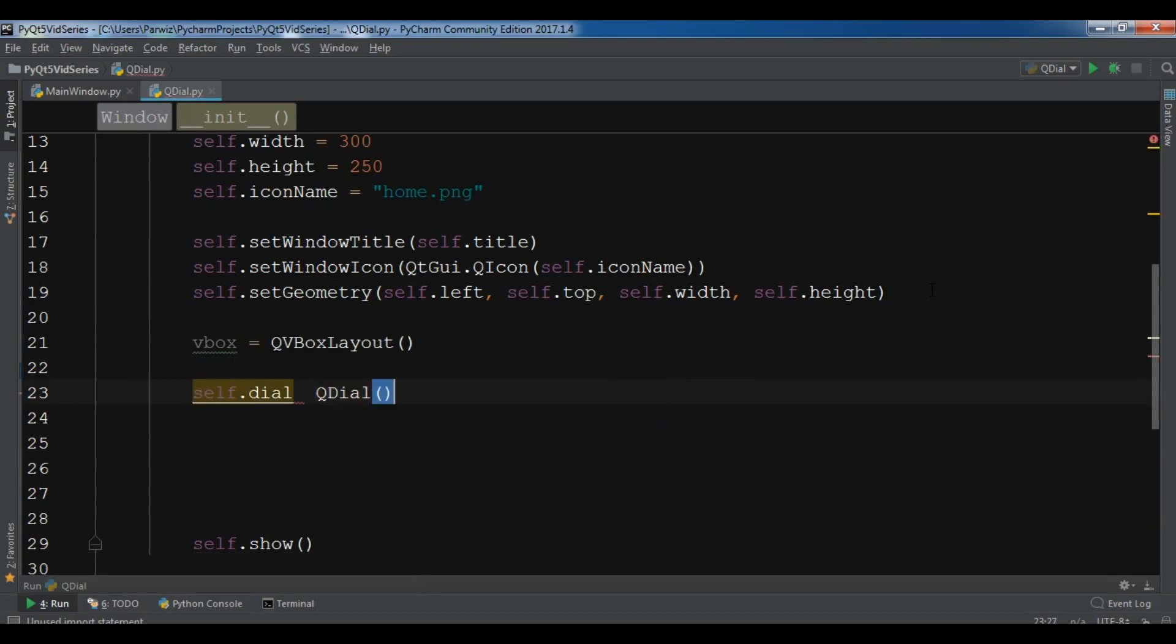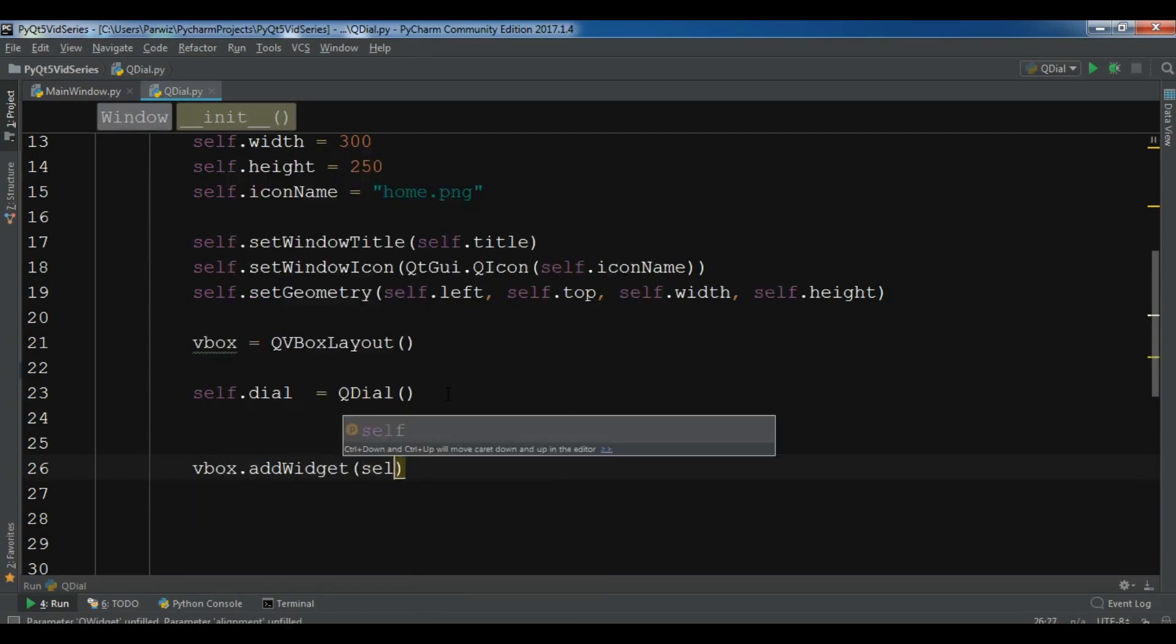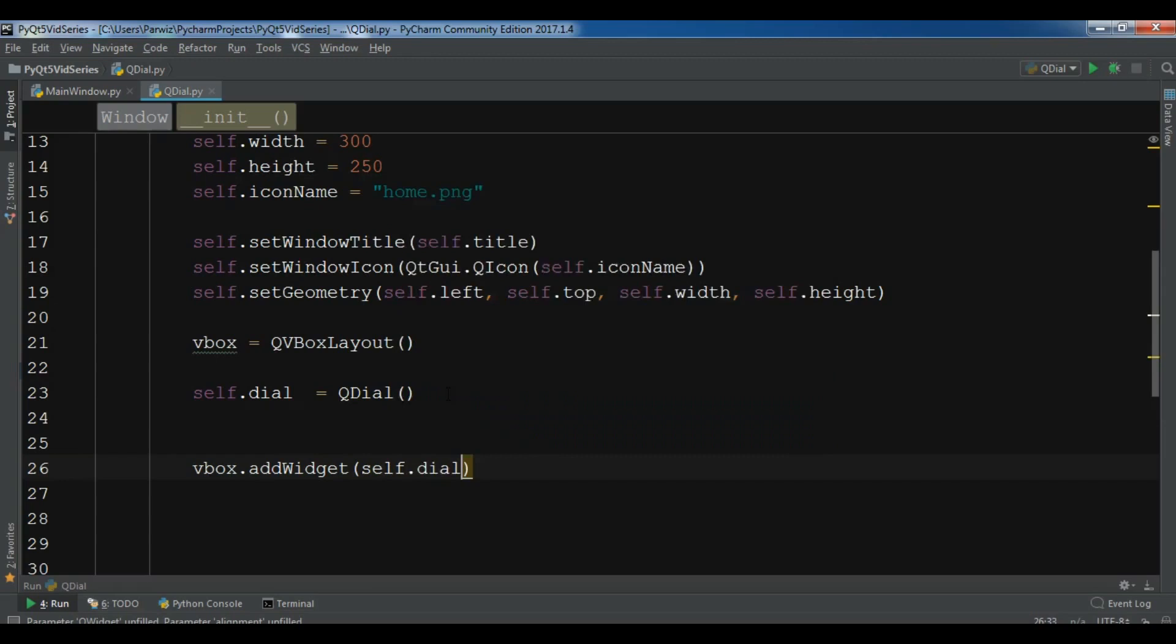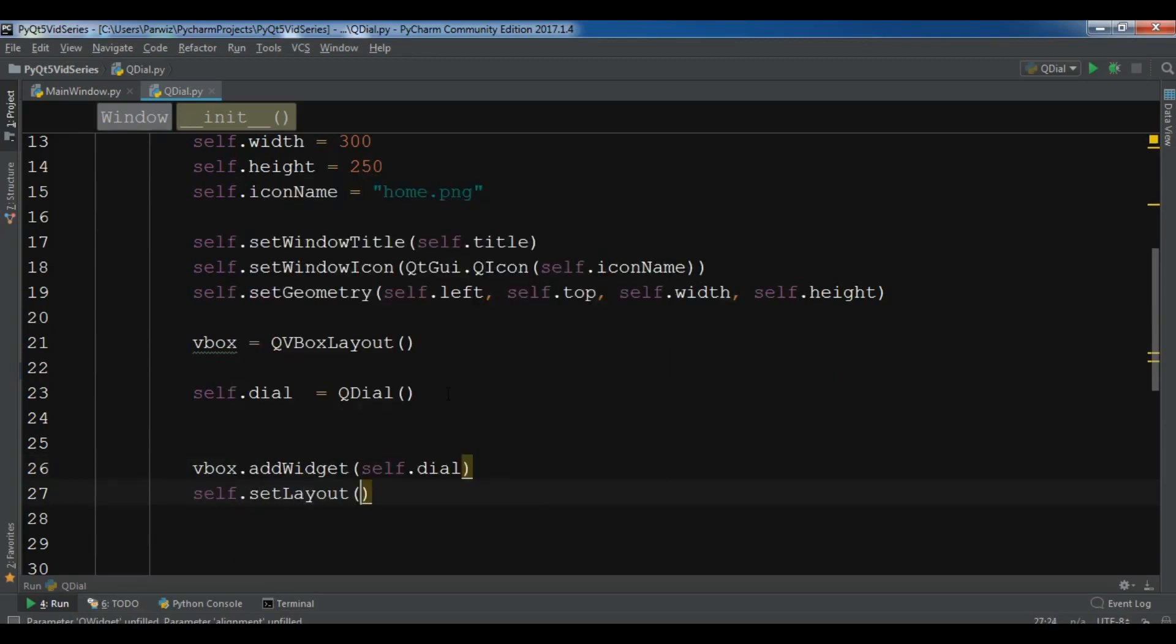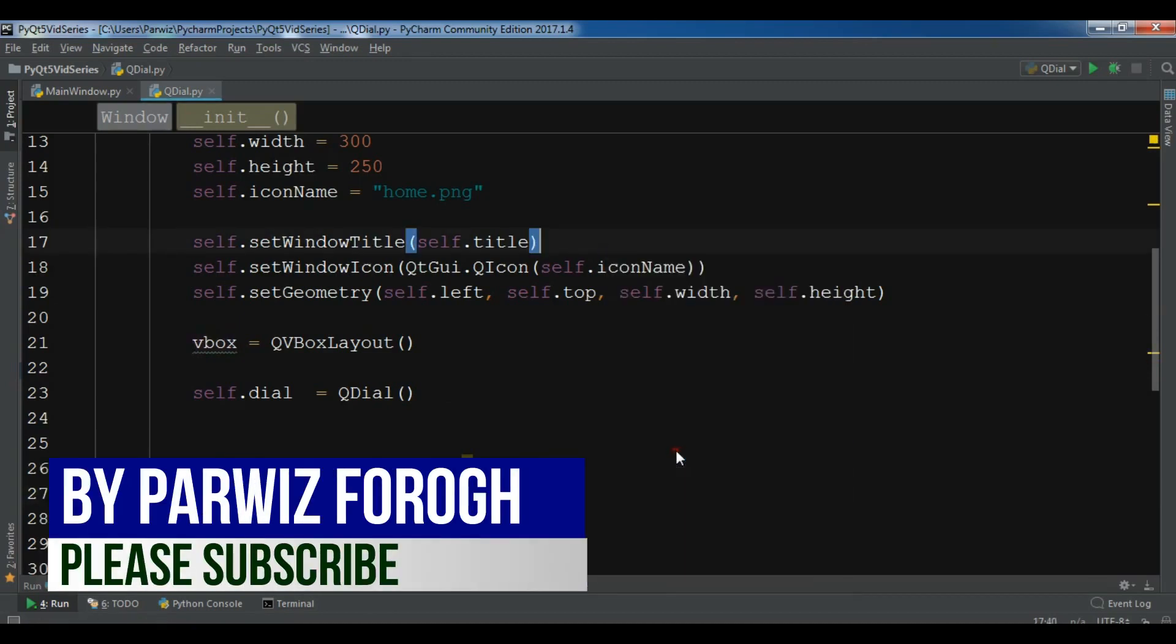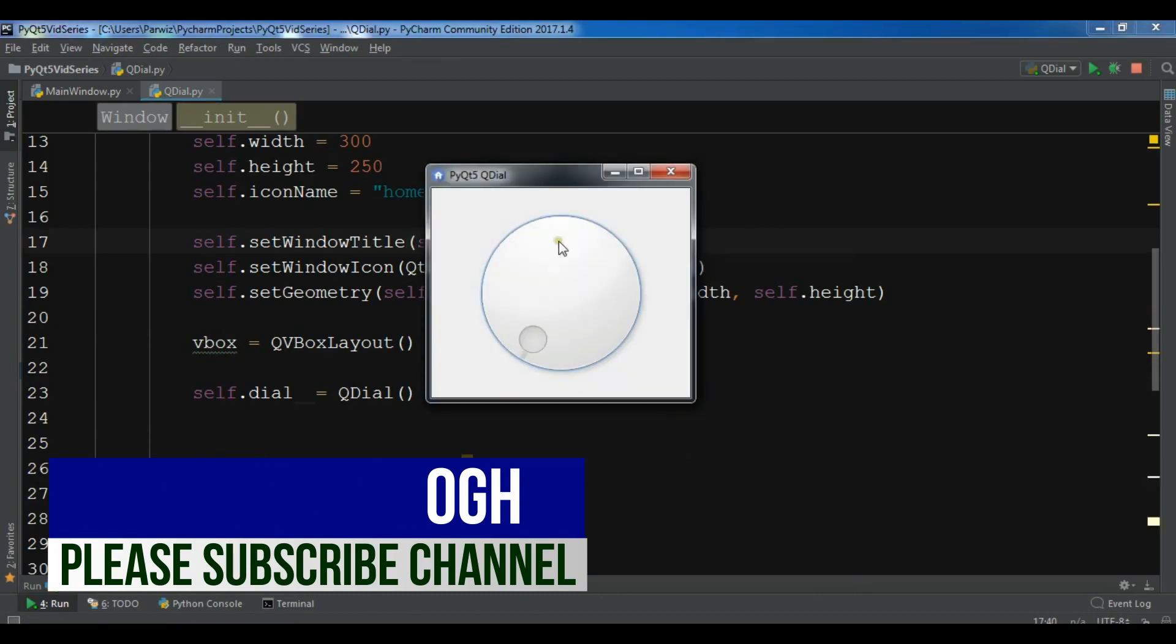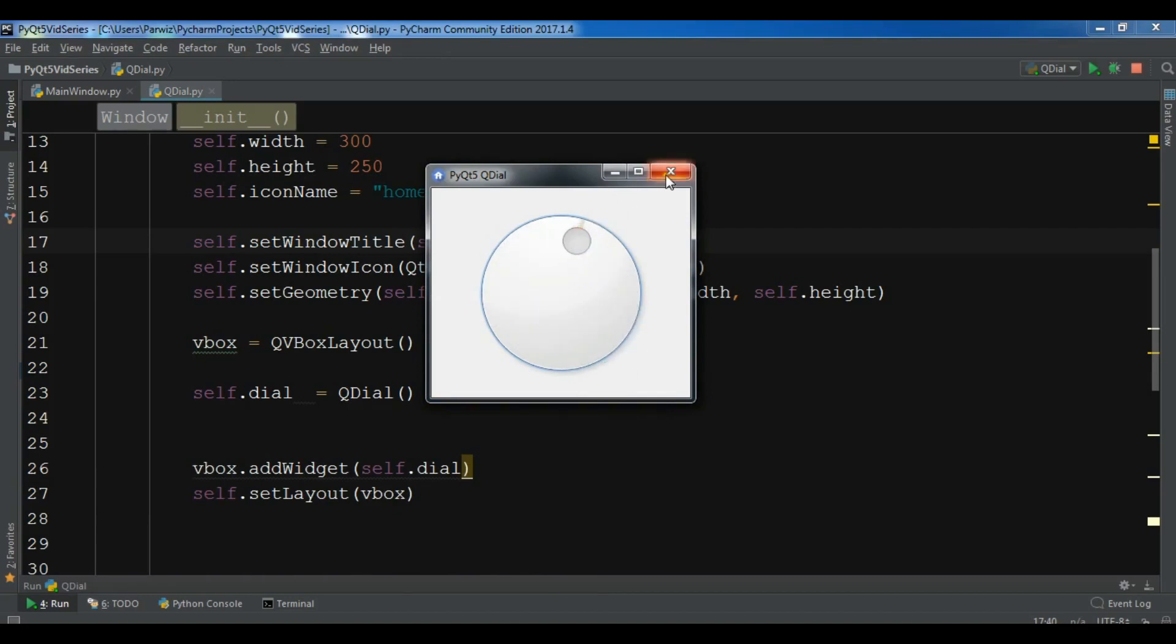Now I want to add vbox.addWidget. I want to add self.dial. After this, I want to self.setLayout to my VBox layout. Let me run this. Now you can see that this is a dial. You can make it like this.